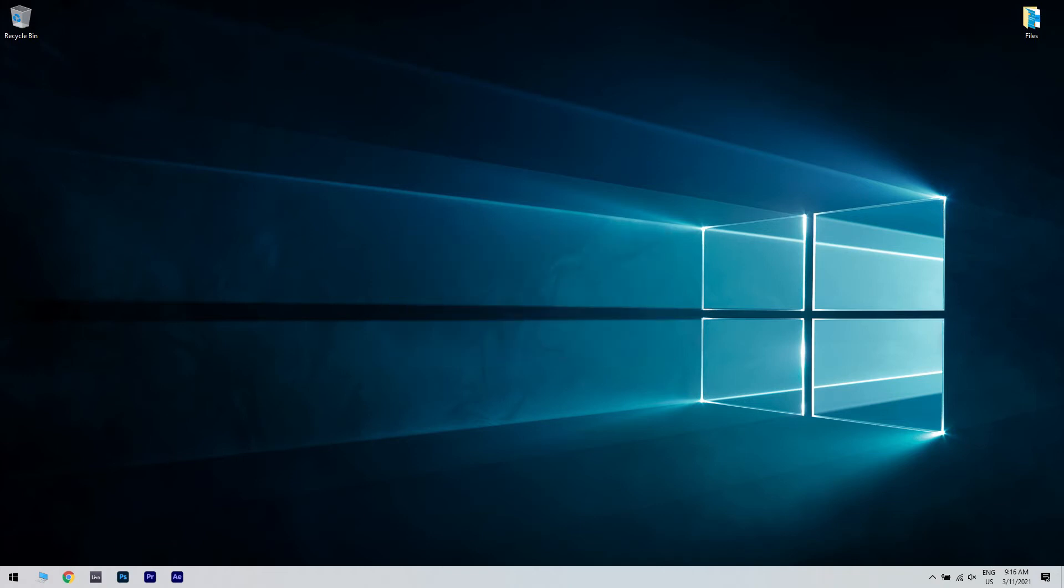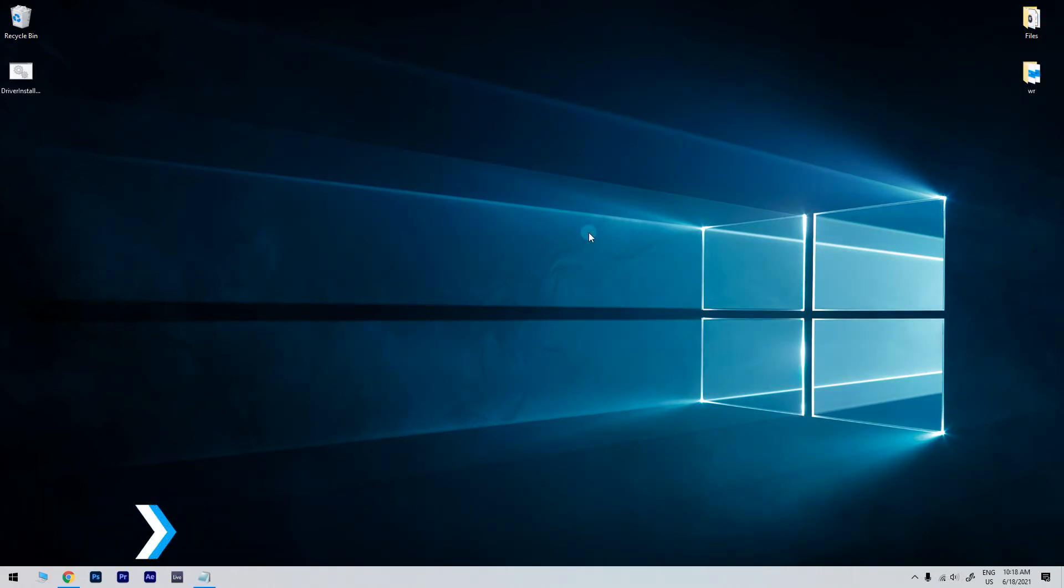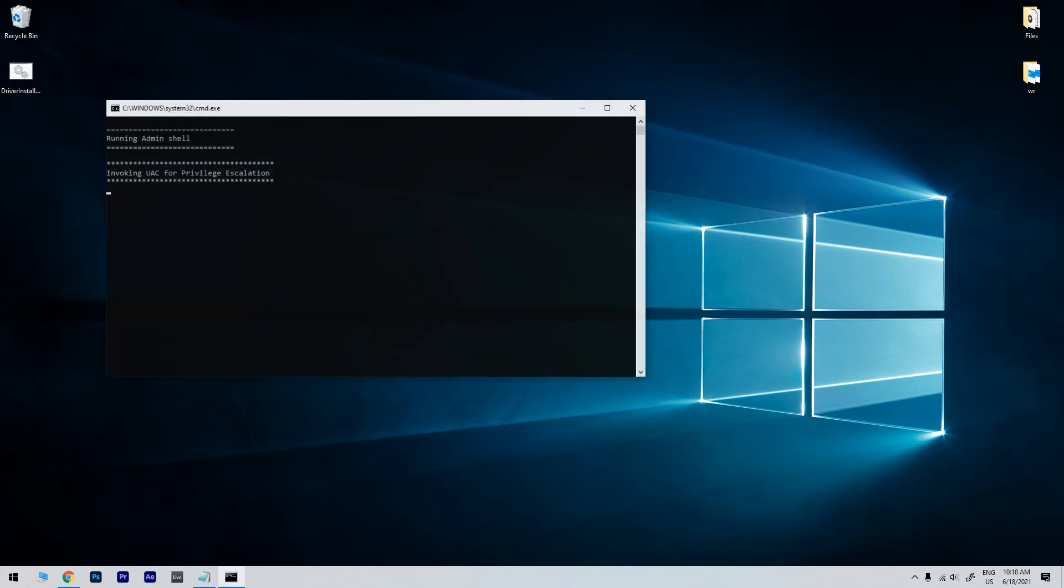You can also run a dedicated file from the developer. First, download the driver install permissions fix patch file, which I will post as a link in the description below. Save it on your drive and double-click to run the file.